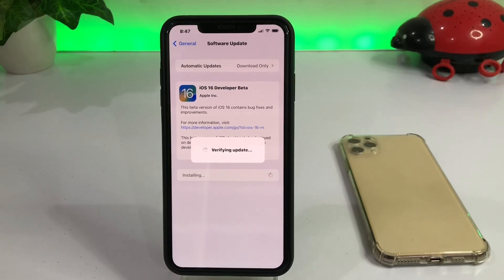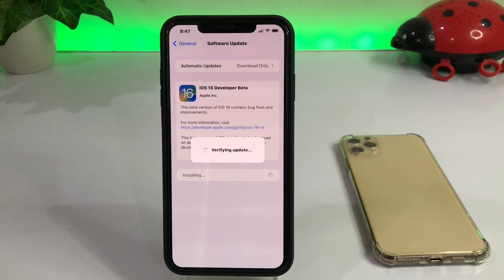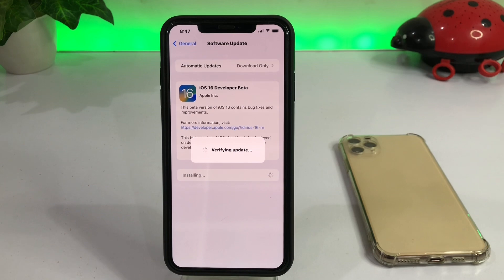Hello friend, welcome back to my channel. This is Vakas and you are watching Vakas Tech. Today in this video I am going to show you how to fix iPhone iOS 16 developer beta unable to install, and if stuck on verifying update. If you are also facing that issue then keep watching the full video.